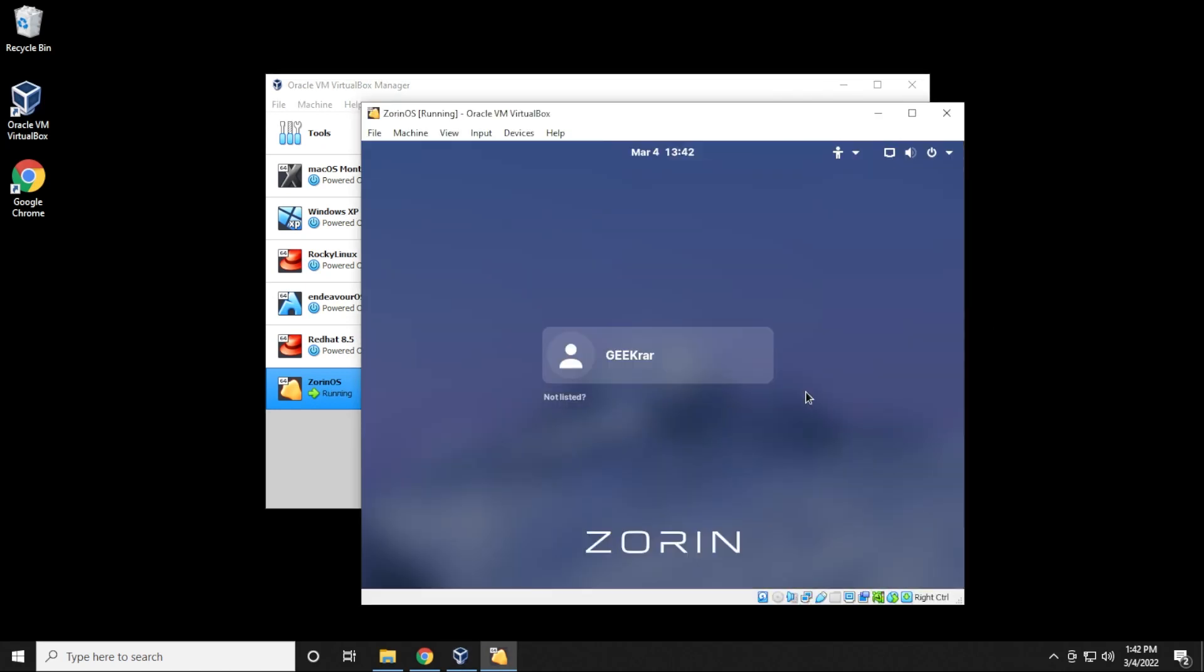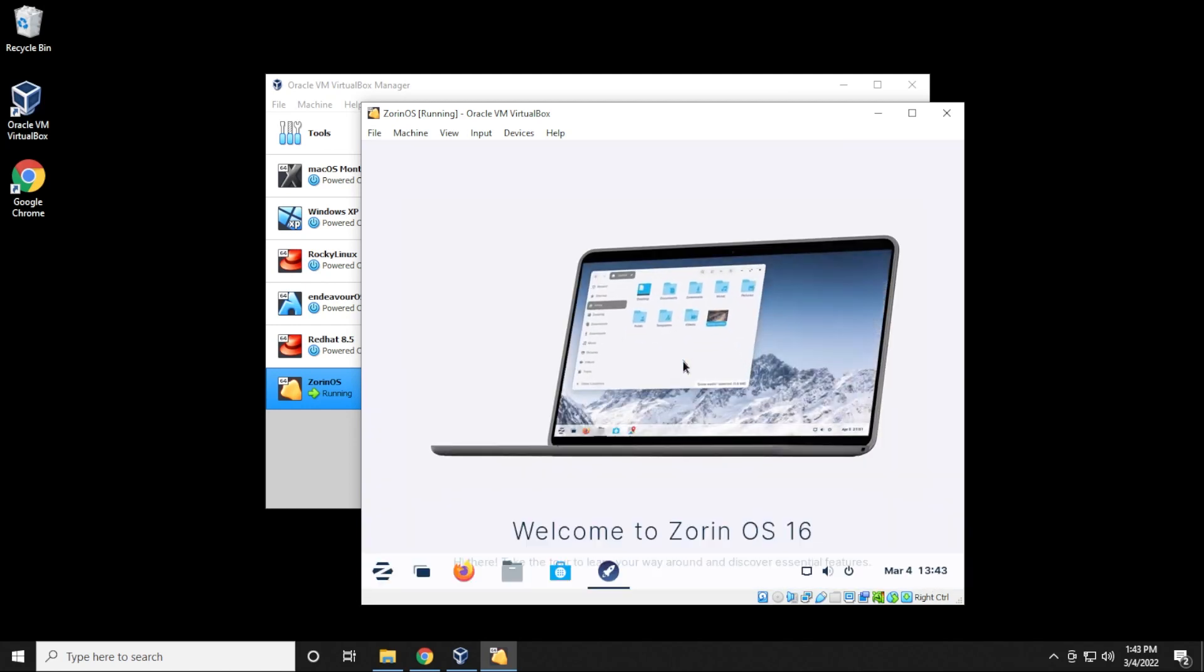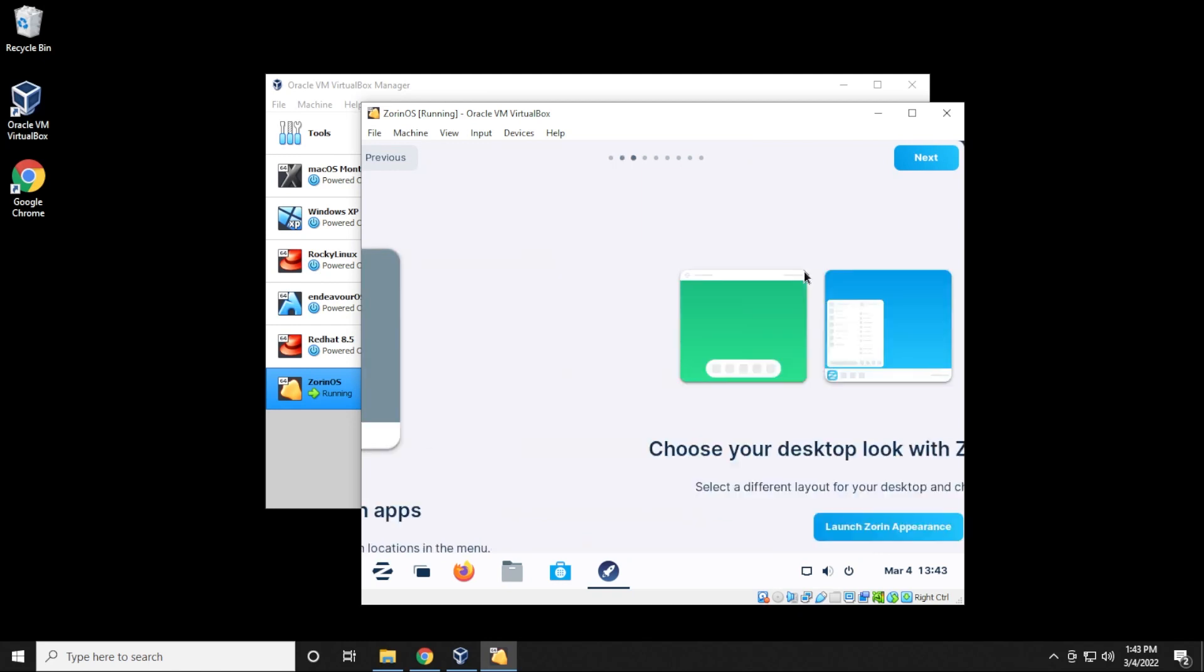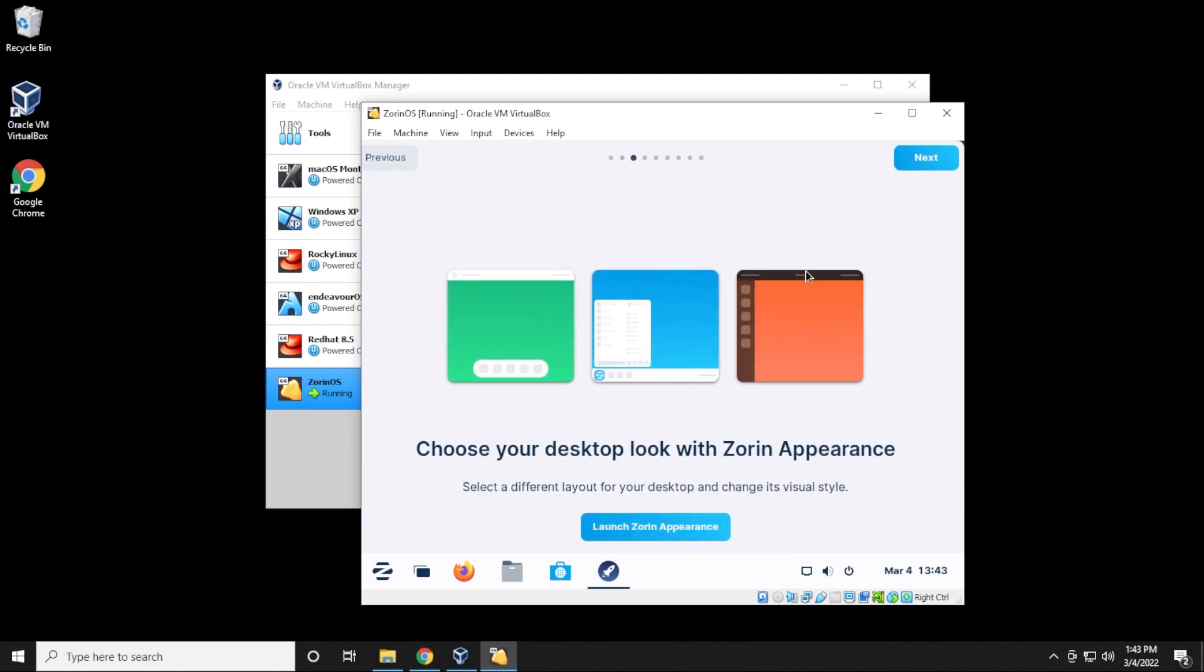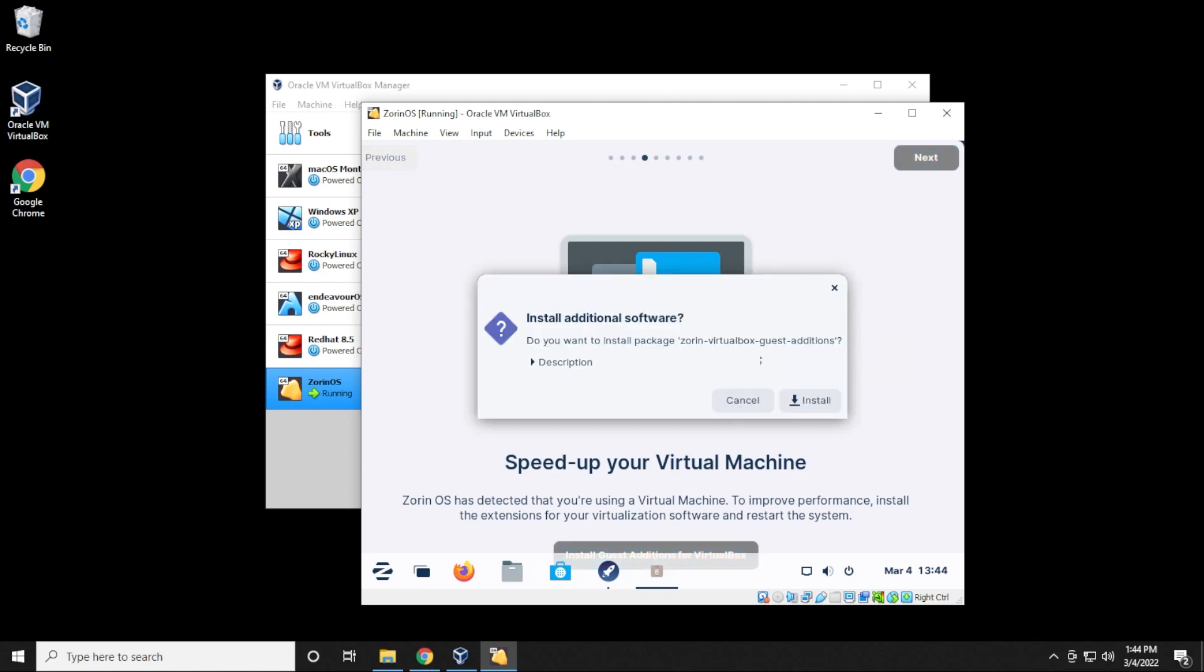So now we're at the login screen. This is the username that we had created at the beginning. We're just going to select that and go ahead and type in our password. And then hit enter on your keyboard. And it's going to log in here. And we get the welcome screen that pops up here. And basically you can just go through the menu and change your options. It's actually suggesting to install the guest editions for VirtualBox, which is a great idea. If you select that option, you can go ahead and install the guest editions image.